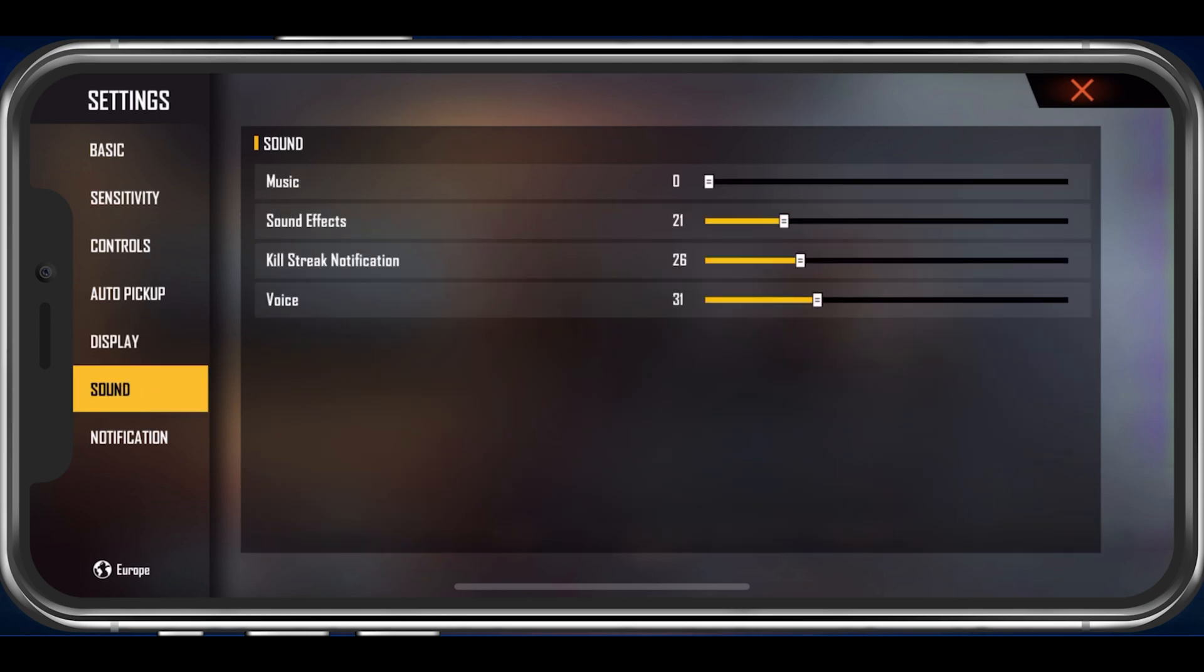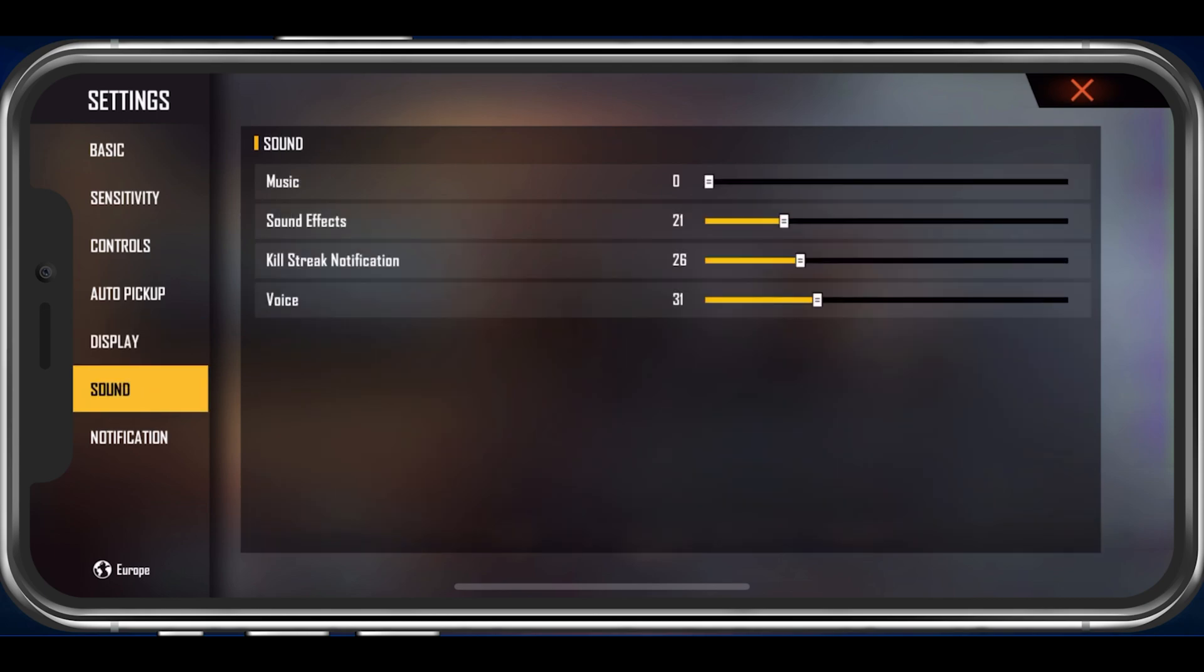In your Sound settings, make sure to adjust your volume sliders. I prefer to reduce the music volume to a minimum and set the voice volume a bit higher than the sound effects.